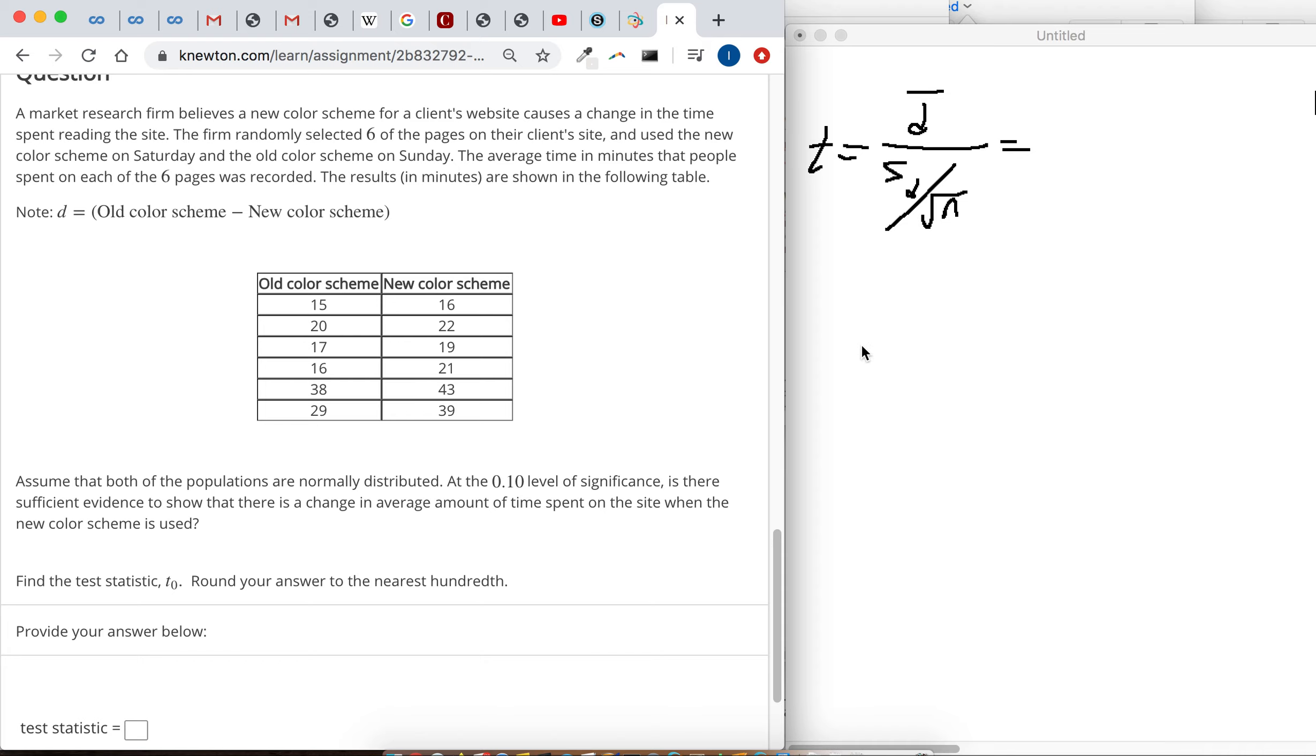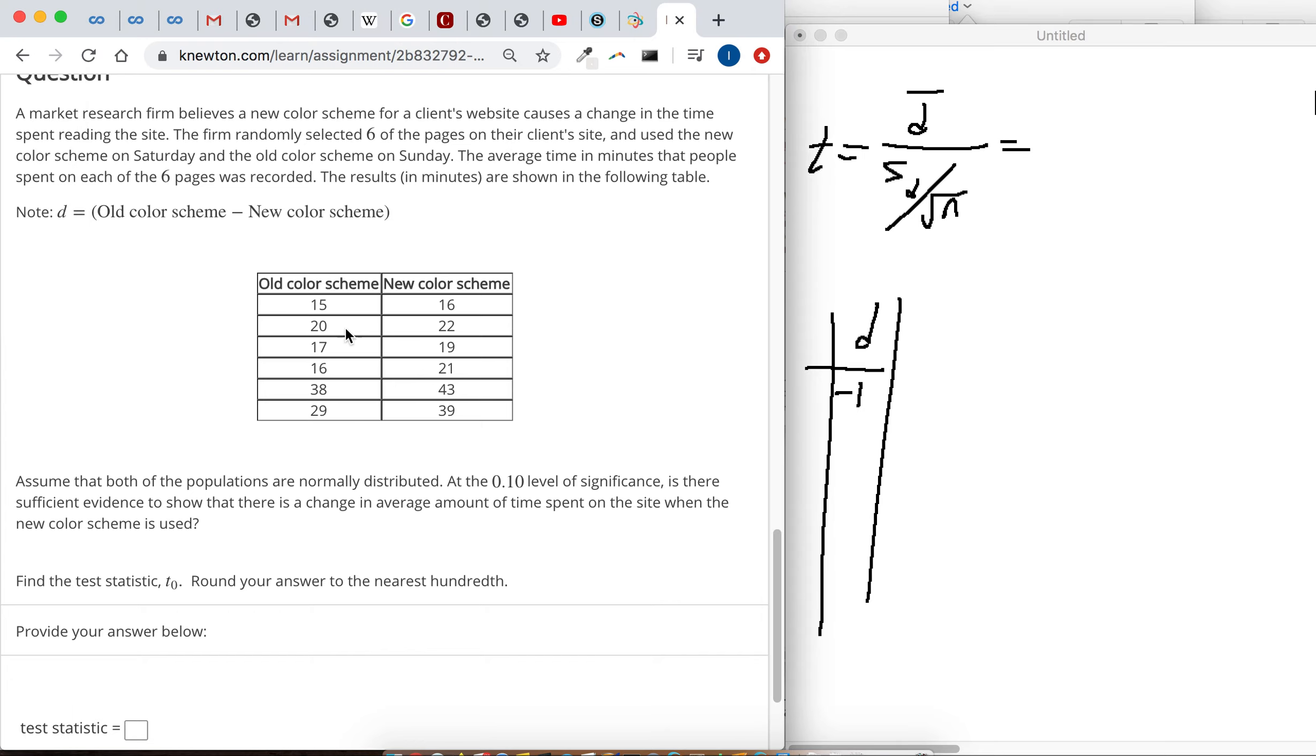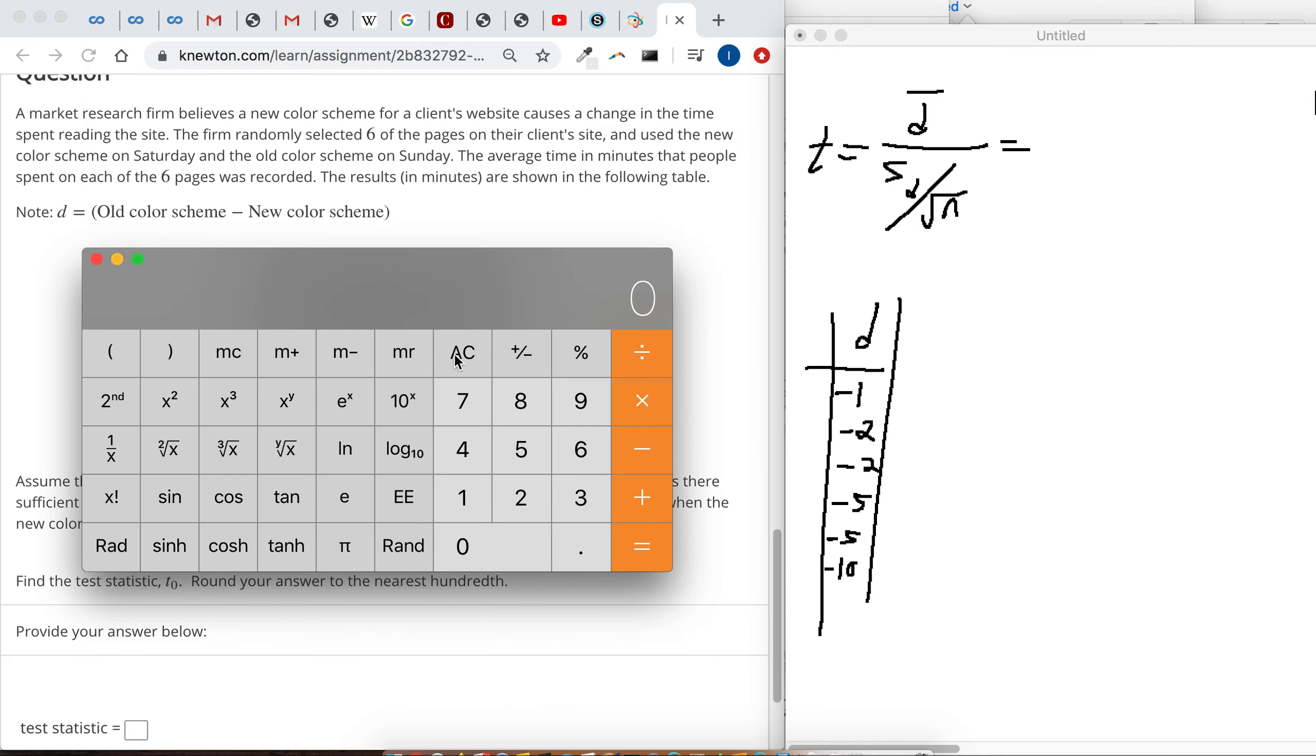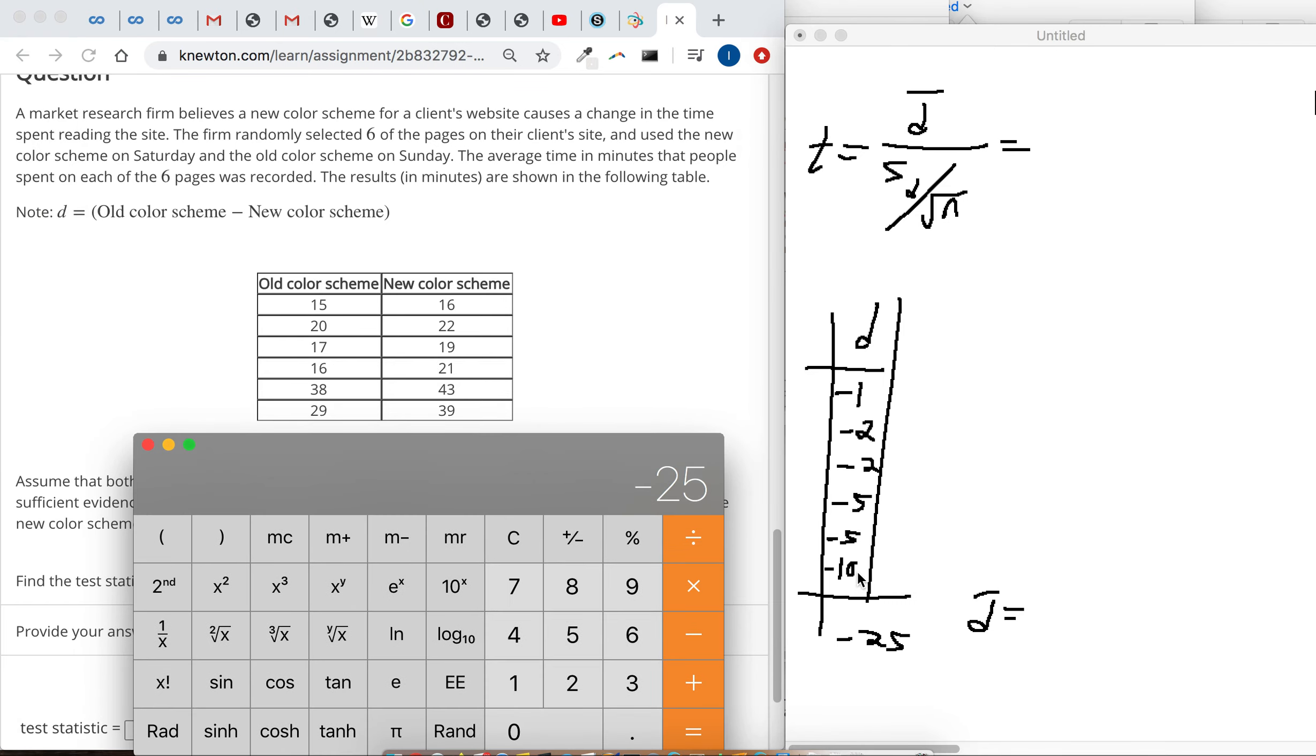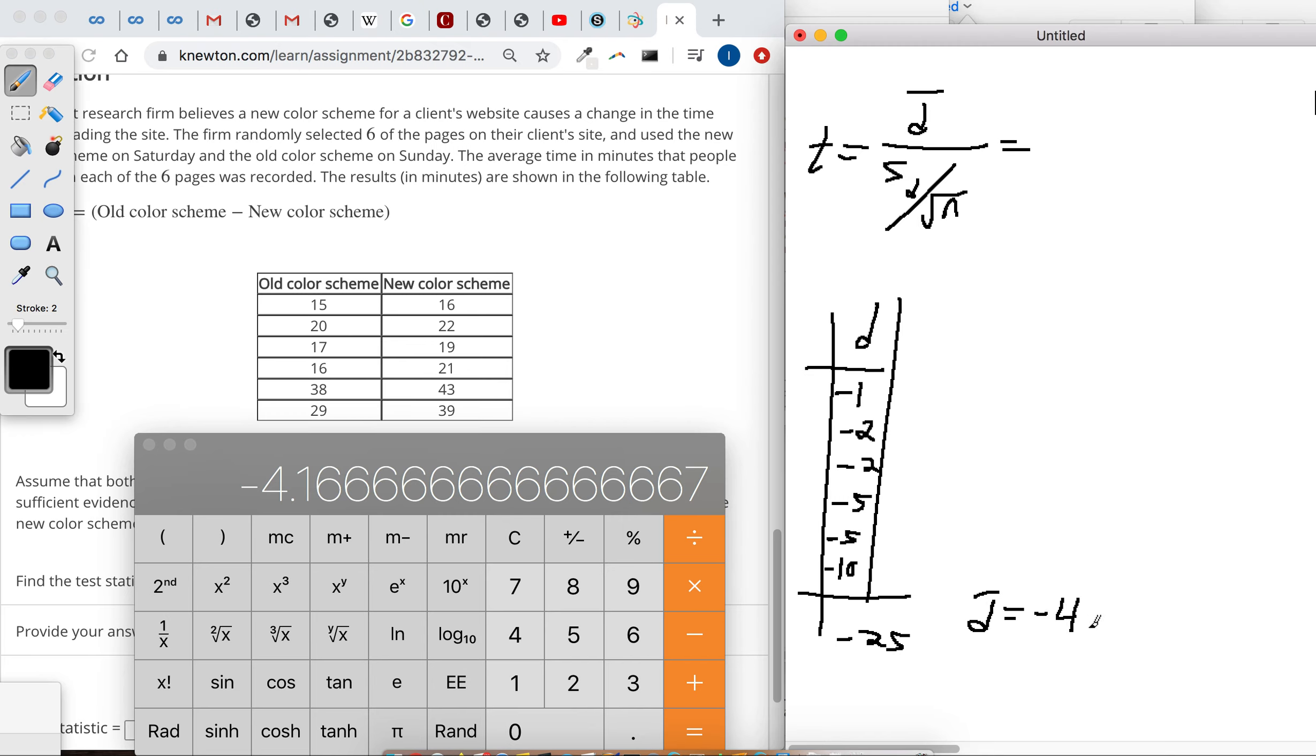To do that, all you have to do is take the old color scheme and subtract it by the new color scheme. So I'm going to make a column called D. 15 minus 16 makes negative 1, 20 minus 22 makes negative 2, 17 minus 19 makes negative 2, 16 minus 21 makes negative 5, 38 minus 43 makes another negative 5, and then 29 minus 39 makes negative 10. So we just have to add up these columns, and negative 1 plus negative 2 plus another negative 2 plus negative 5 plus negative 5 plus negative 10. The total of the column is negative 25, and so the mean difference, D bar, is just when you add them up like we just did and then divide by how many you have: 1, 2, 3, 4, 5, 6. So negative, oh man, I wish they could have made it come out nicer, negative 4.16 repeating.